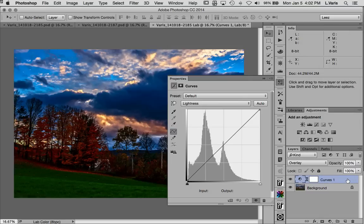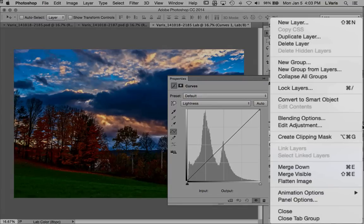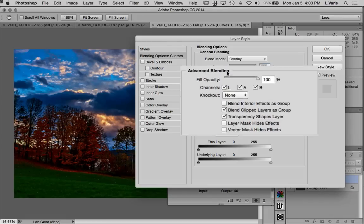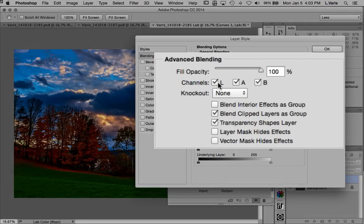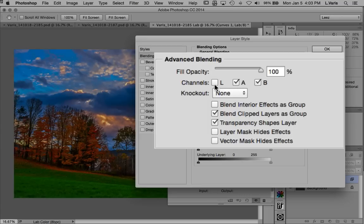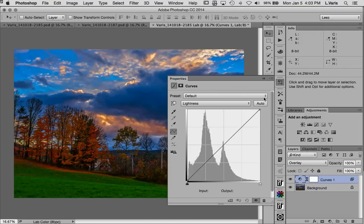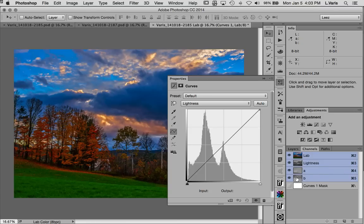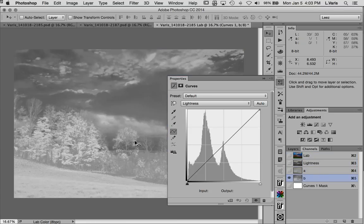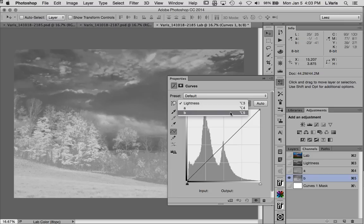I'm going into advanced blend options — you can do that by double-clicking the empty part of the layer or selecting blending options from the flyout menu. Right now the blend is using L, A, and B. I'm going to uncheck the L channel. Now I essentially have just enhanced contrast in the A and B, which gives me a lot more color saturation. Checking the B channel, it now has a lot more contrast — and I can probably get even more.